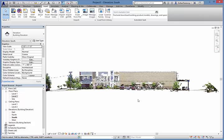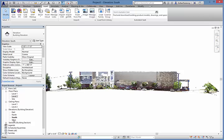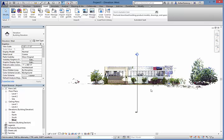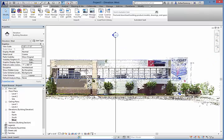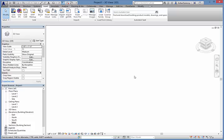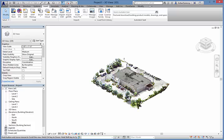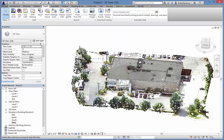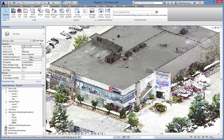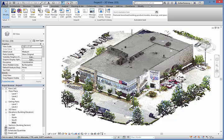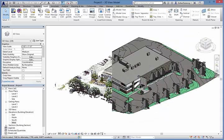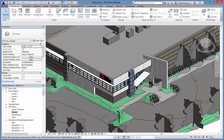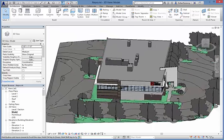The elevation views created from the point cloud are true orthographic representations of the building. This is difficult to capture with traditional photography. With a small amount of effort, we can create a rich and accurate building information model that accurately represents the actual building.